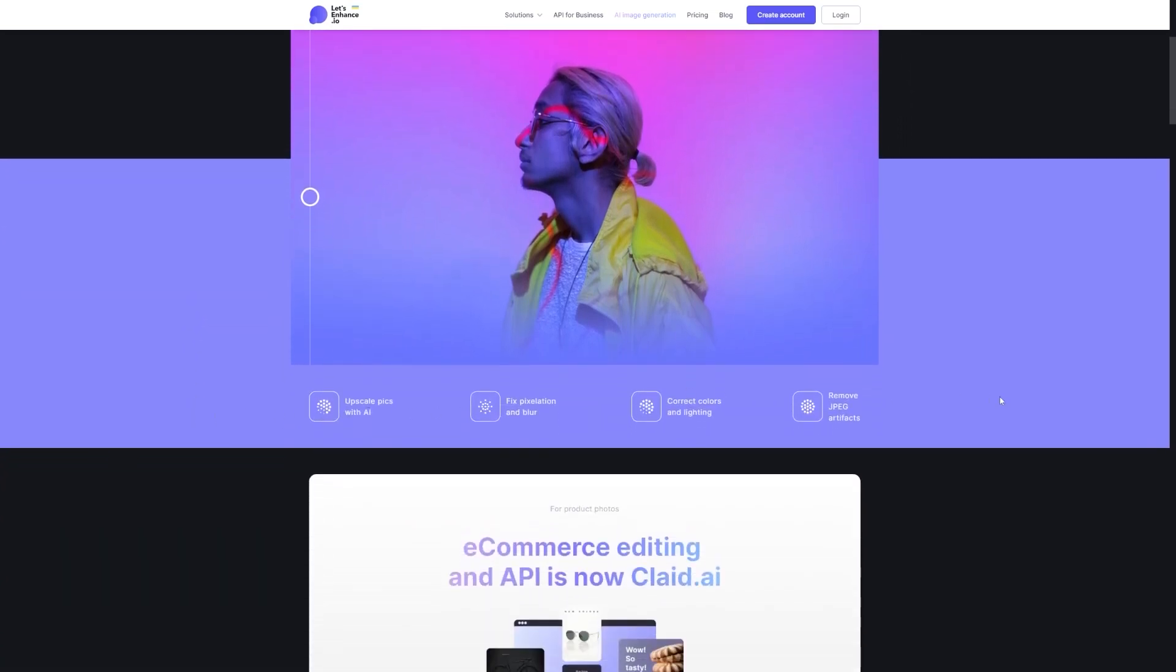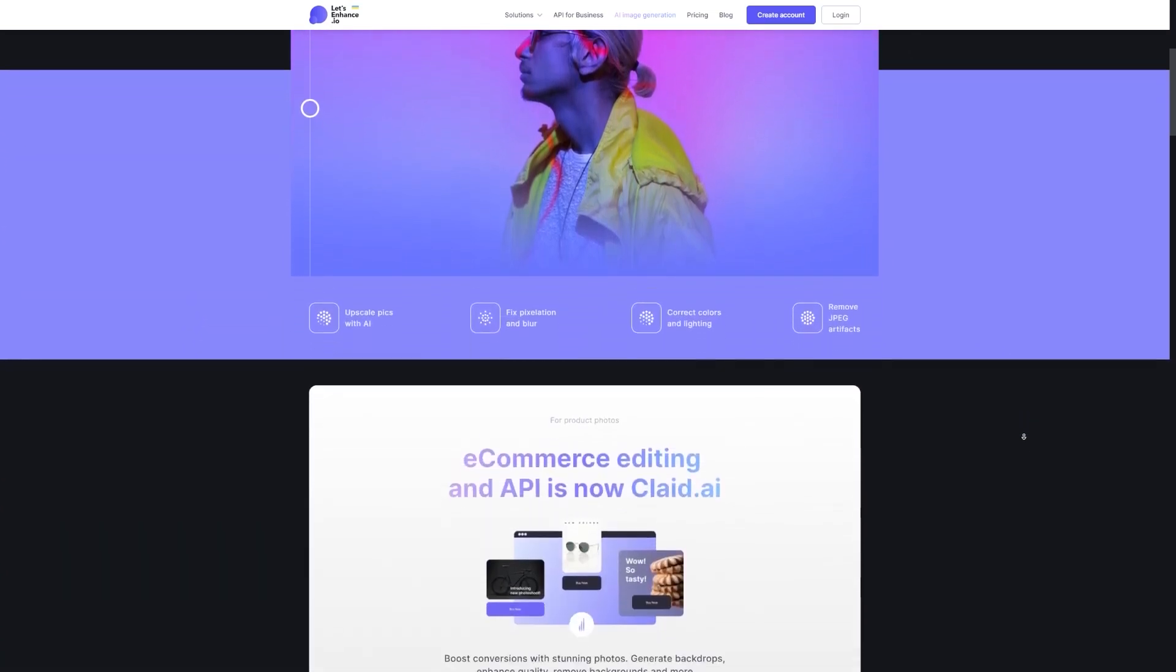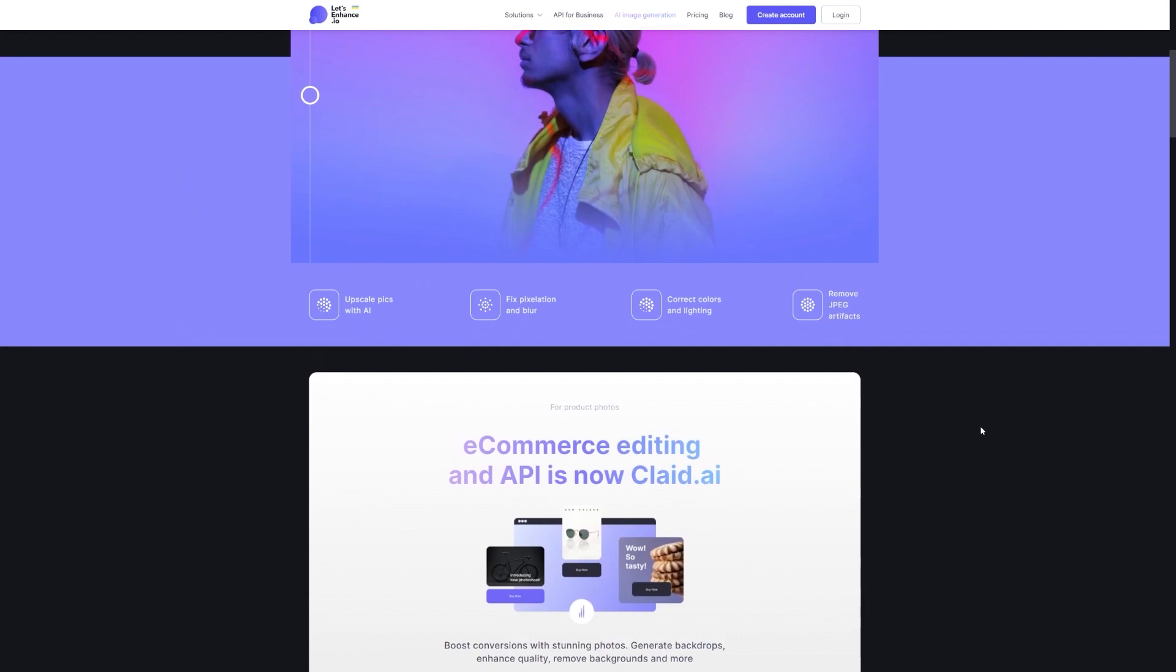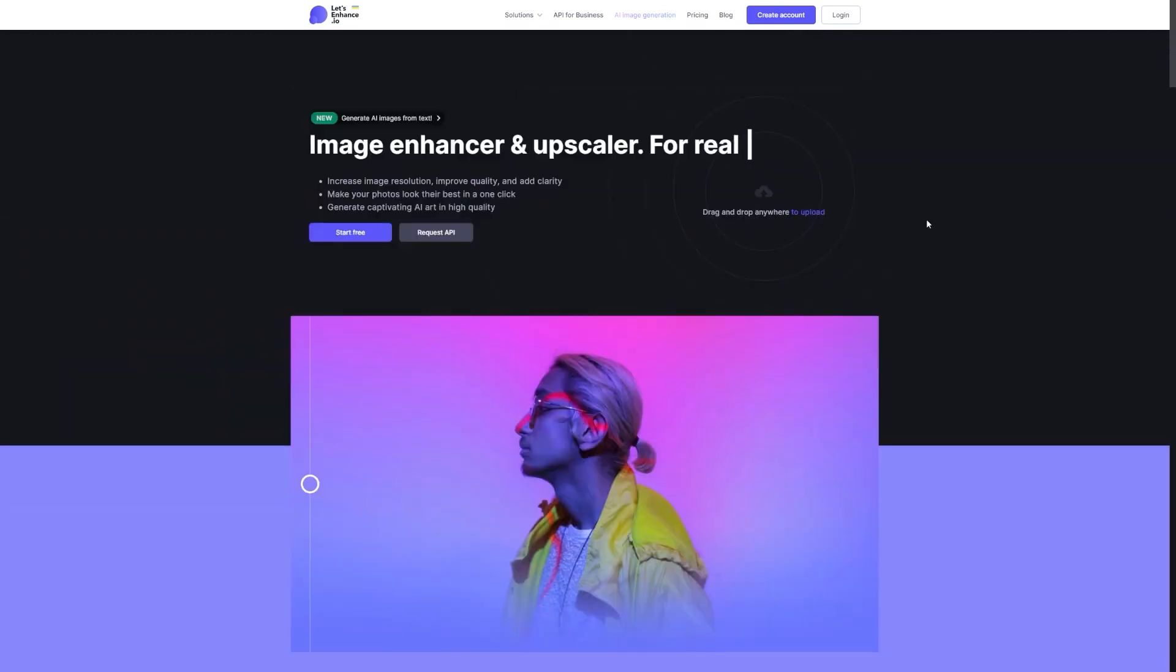So now that you know all about this awesome tool, let's dive into step one of today's tutorial. Step one, sign up for Let's Enhance.